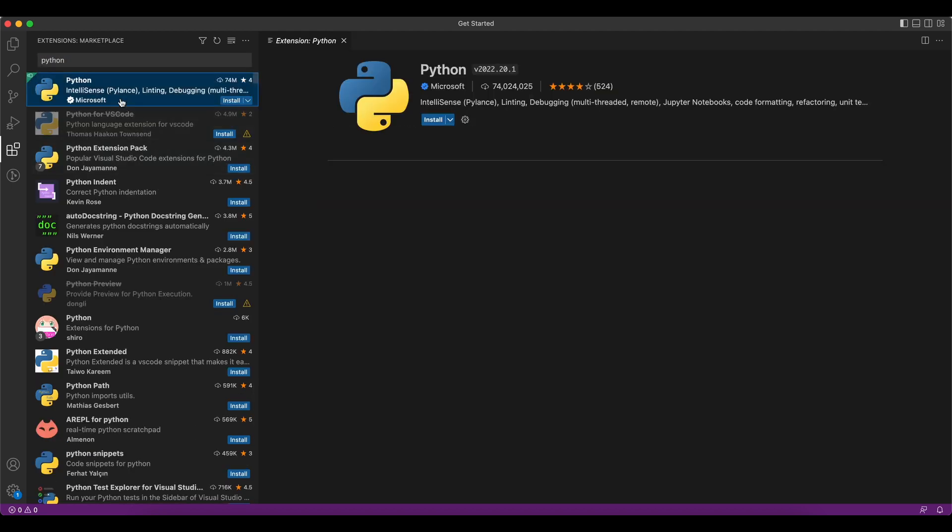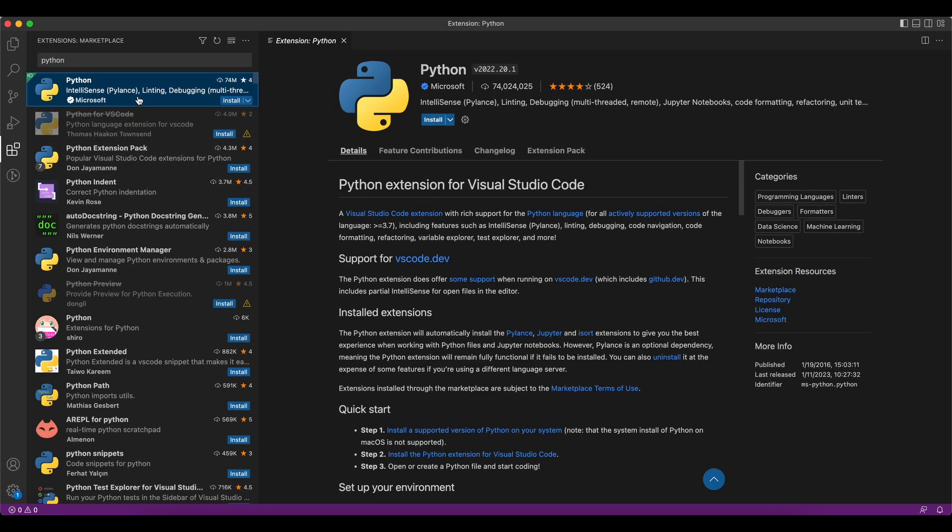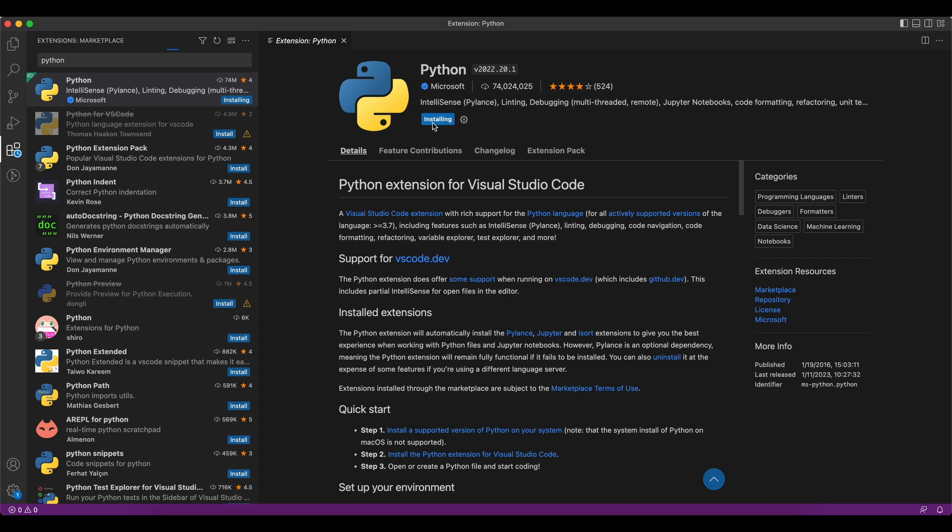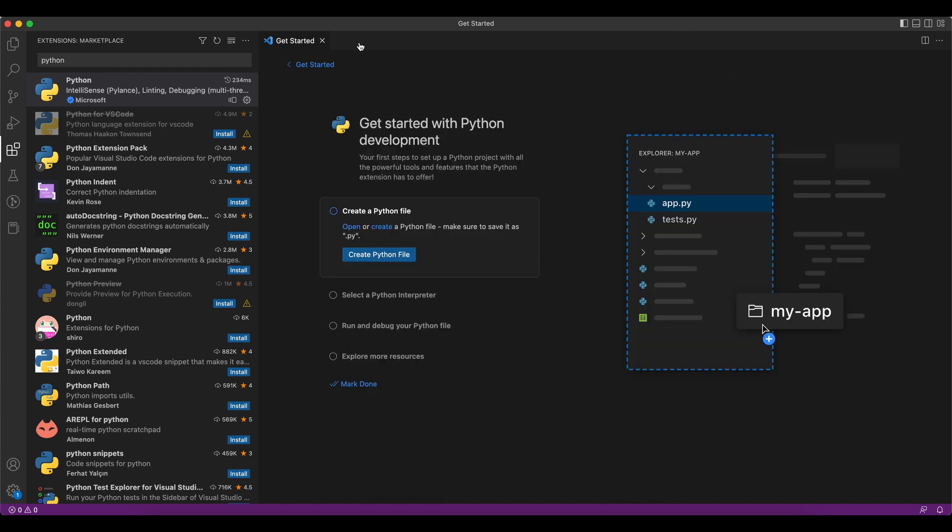Now, the first extension which it will show, that is the one which we have to download. It has 74 million downloads as of now. All you have to do is click on install for this. Let it install first. Once this is installed, you are all set to write a new Python code in your VS Code.